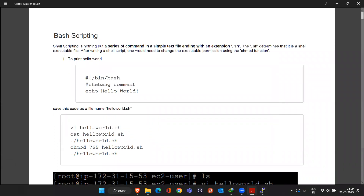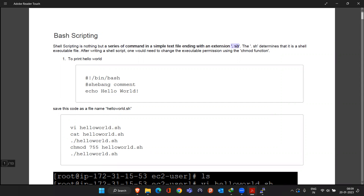There are two or three things you have to understand about scripting. Whenever you are creating a scripting file, remember that the file should end with the .sh extension. You can give any name, but the file must end with .sh — that is the first thing.